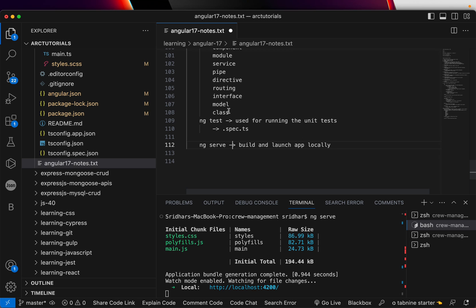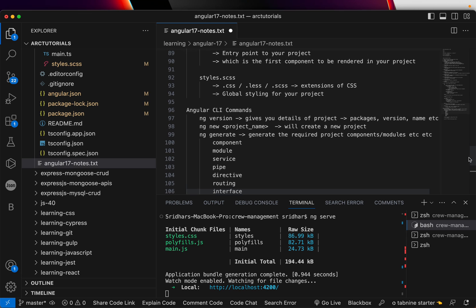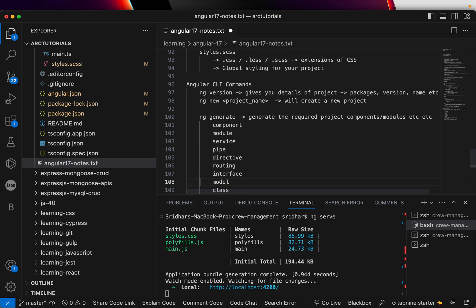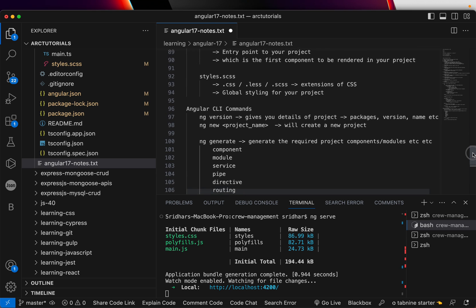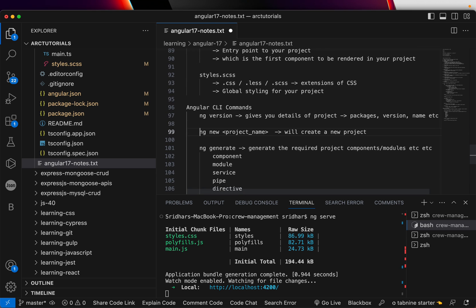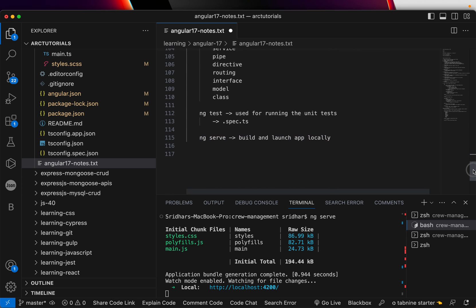So, to run the Angular application, you will use the command NG serve. To test, to run your tests, unit tests, you will write NG space test. To generate a new piece of your project, it can be anything, component, directive, module, service, routing, interface, model, class. You will use NG generate. To generate a new project for beginners, you will write NG new project name to check the version NG version. All right. Moving on to the next NG build.